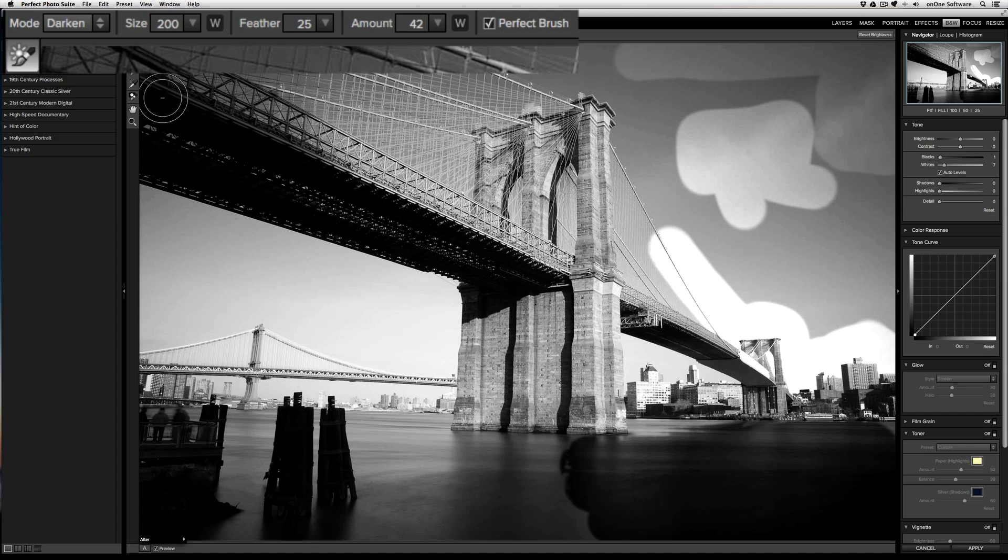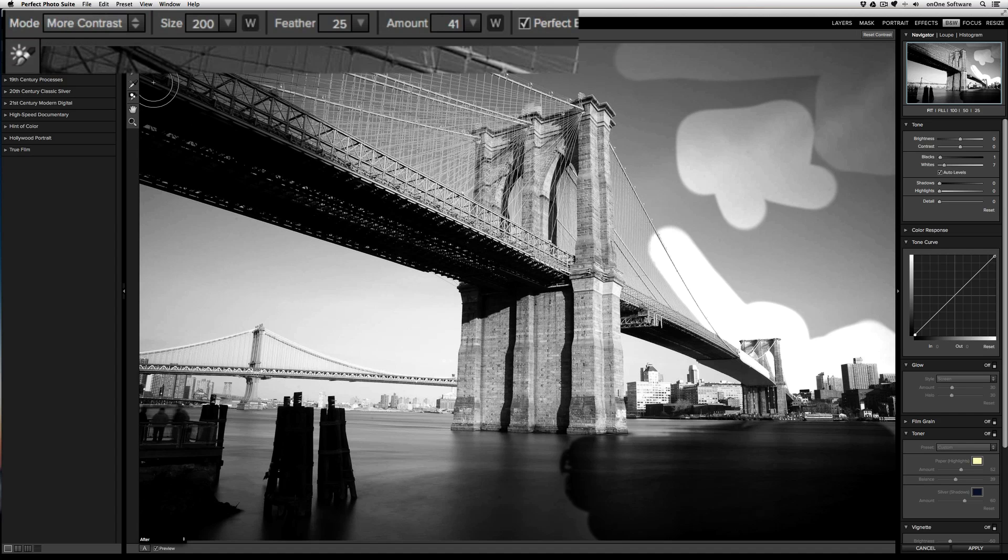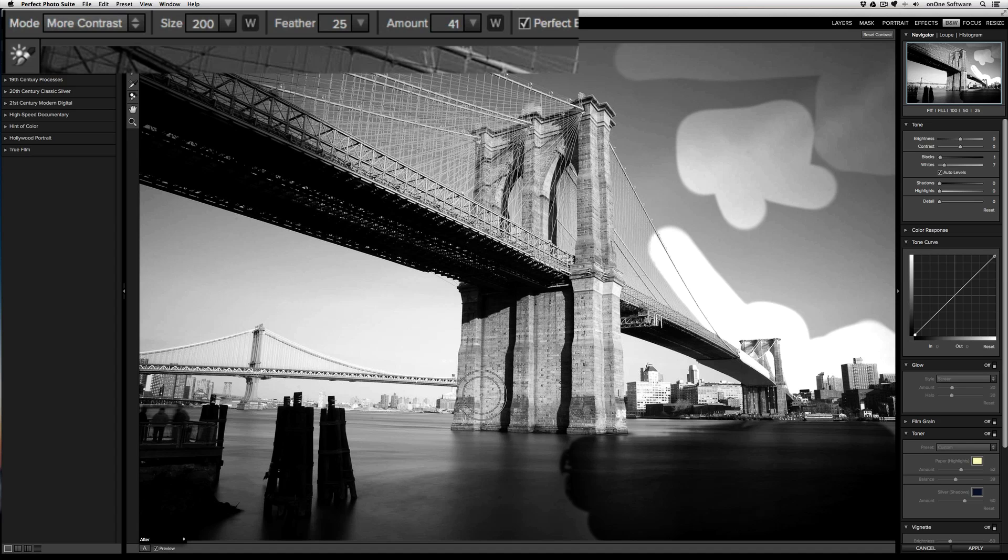Next is the contrast brush. The contrast brush does exactly that. It adds contrast. So as I draw on areas of the bridge, you can see how the contrast is getting increased.